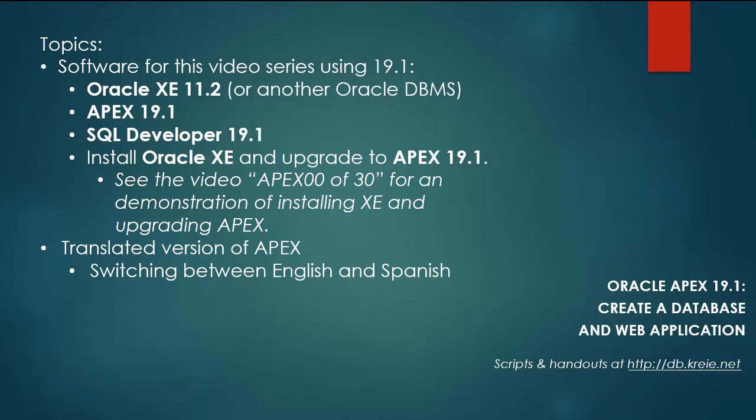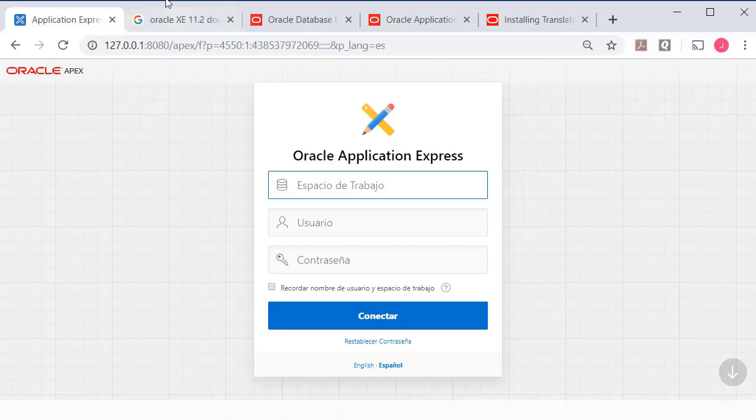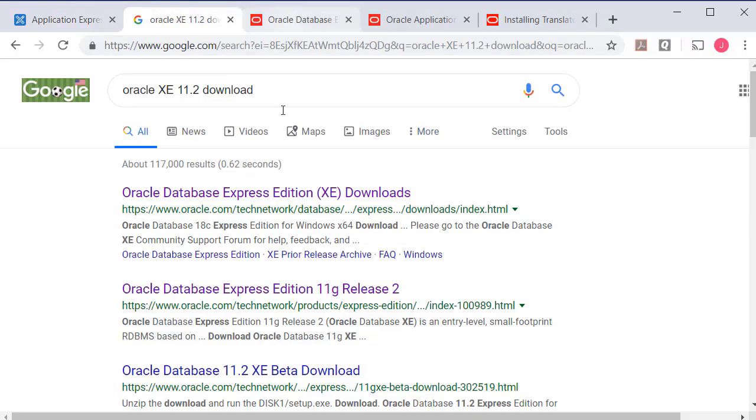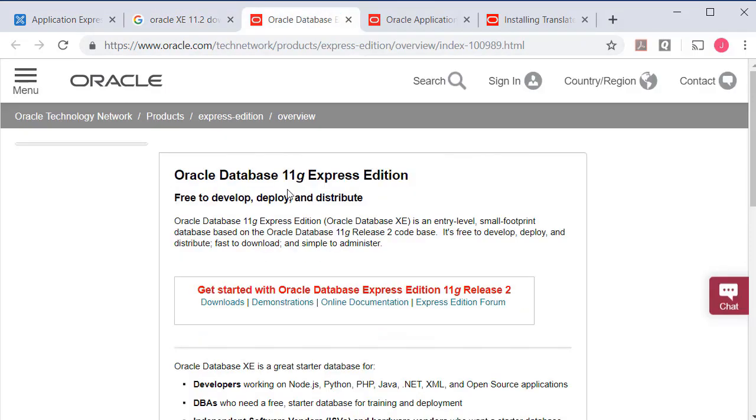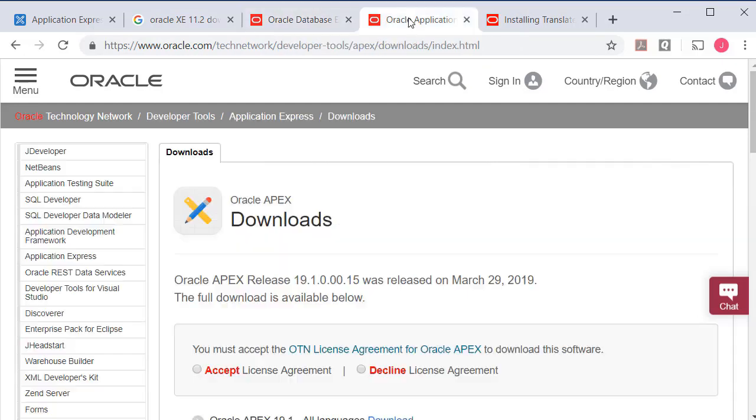So if you want to work along, you can download and install Oracle XE 11.2 or you can use the most current version, which I do not have installed. You can download Oracle Apex 19.1 and go through the steps of upgrading to that.